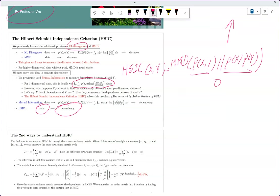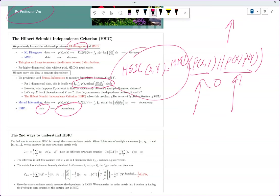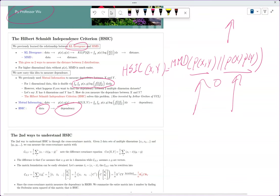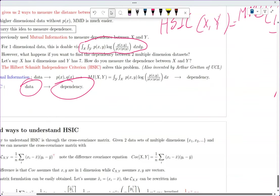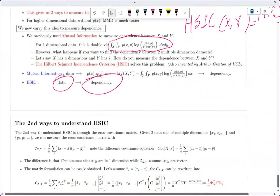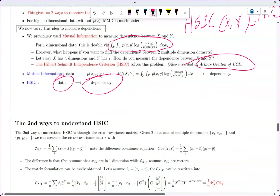So if the MMD distributional distance between them is large, then they are highly dependent. HSIC was also invented by Arthur Gretton at University College London.